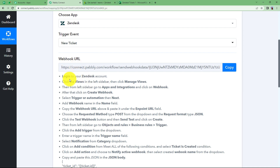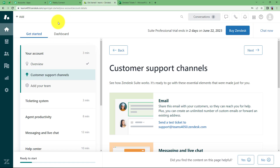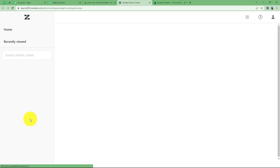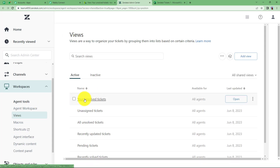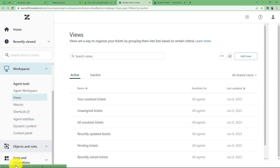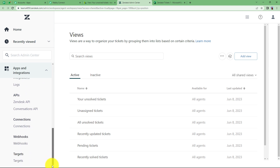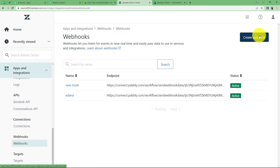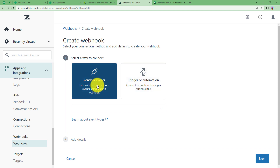First of all, login to your Zendesk account and click on Views from the left sidebar and go to Manage Views. Go to Manage Views and here you will find Manage Views, Solve Tickets, and Assign Tickets on all these menus. From the left panel scroll down and you will get to Apps and Integration. Scroll further and you will get to Webhooks. Click on Webhook and create a webhook. Now this webhook is not just an event that is going to take place in Zendesk.